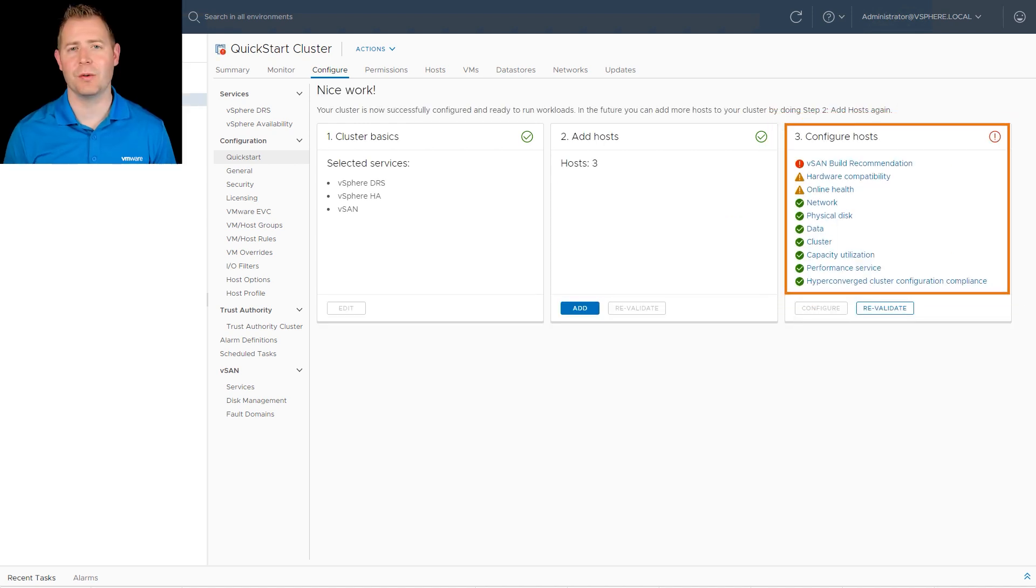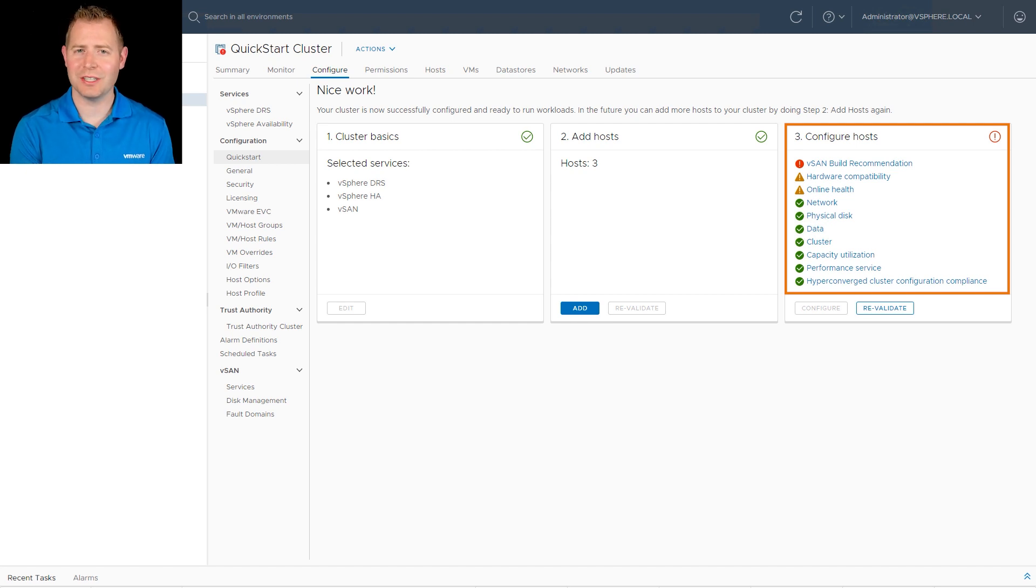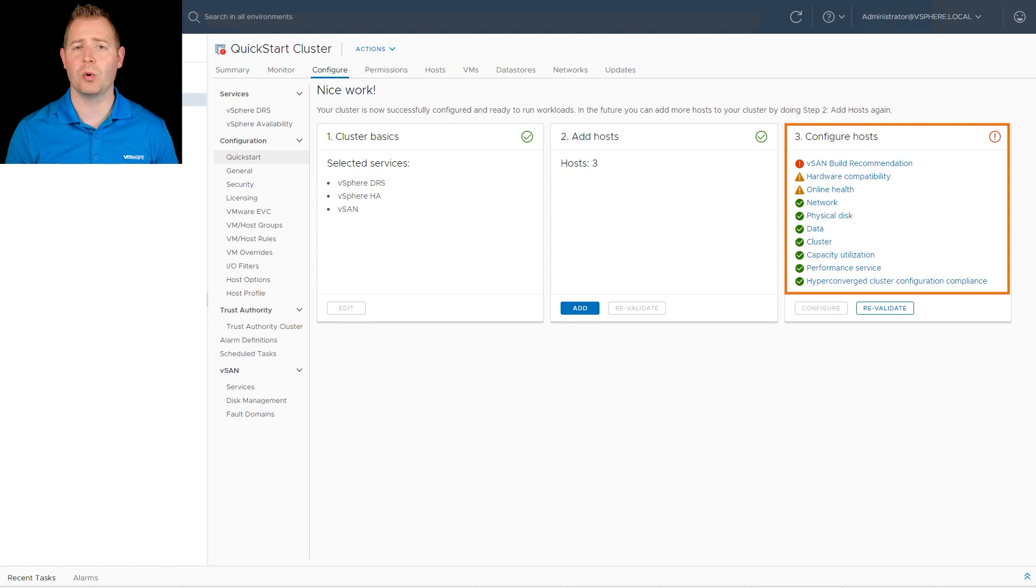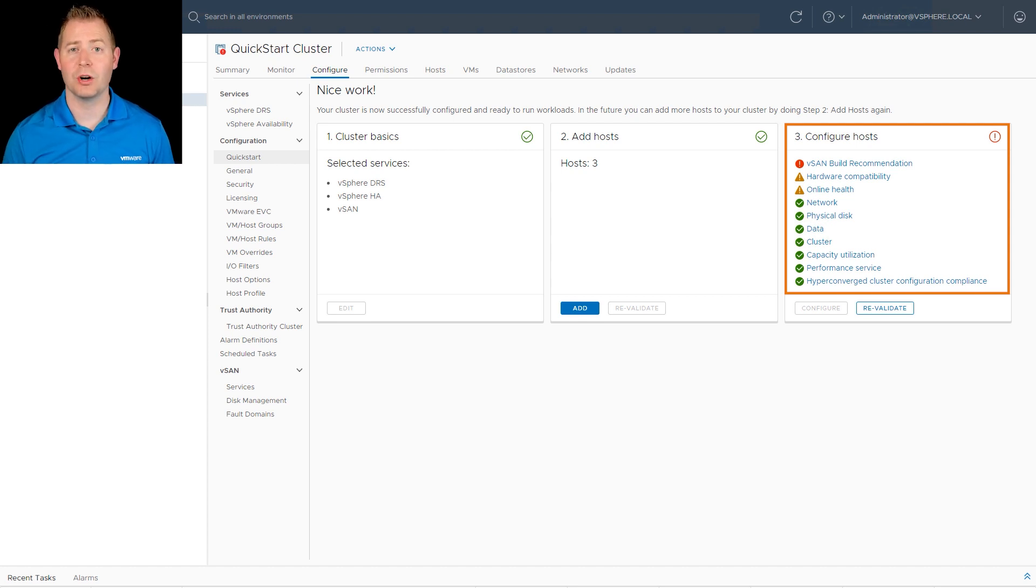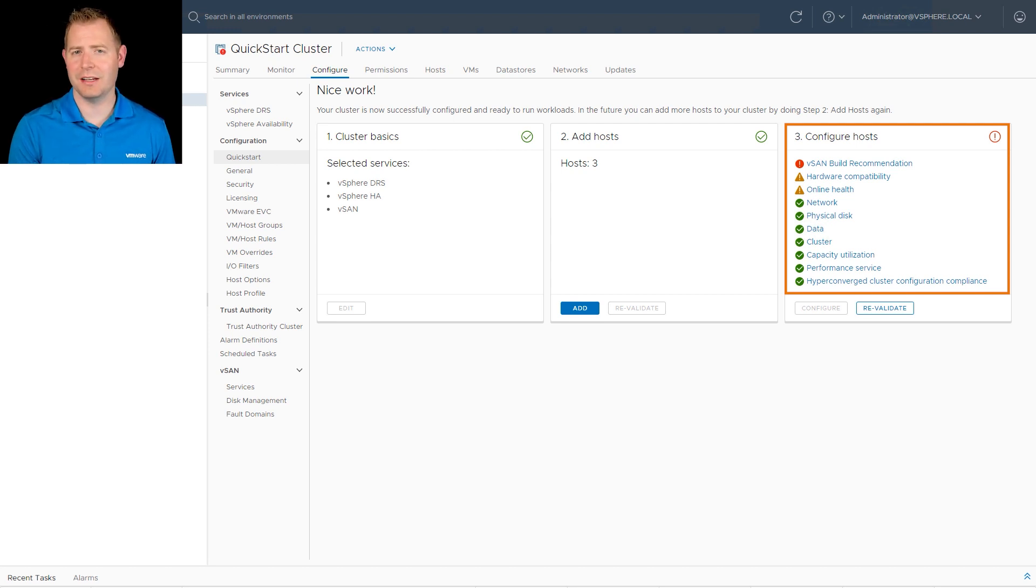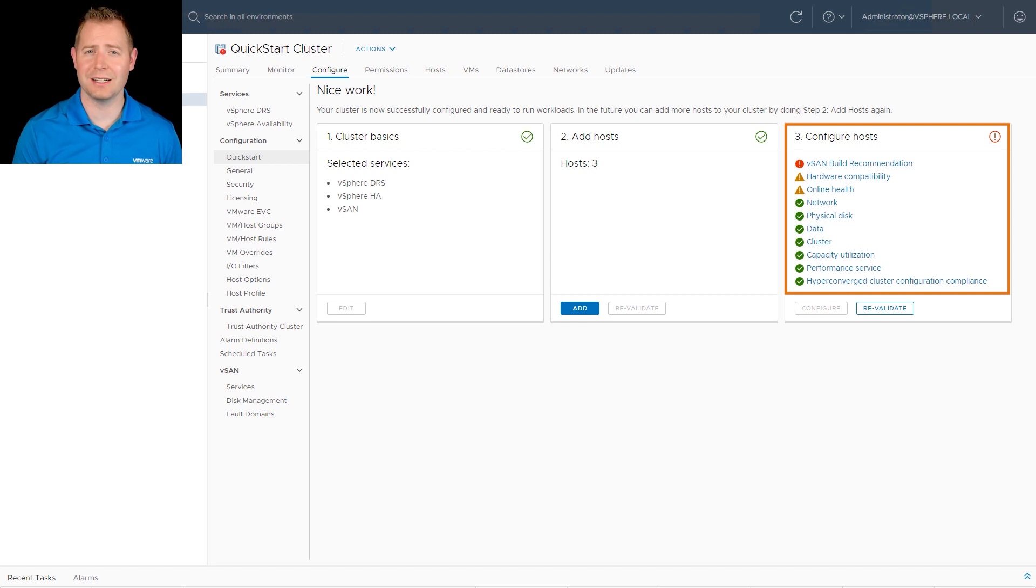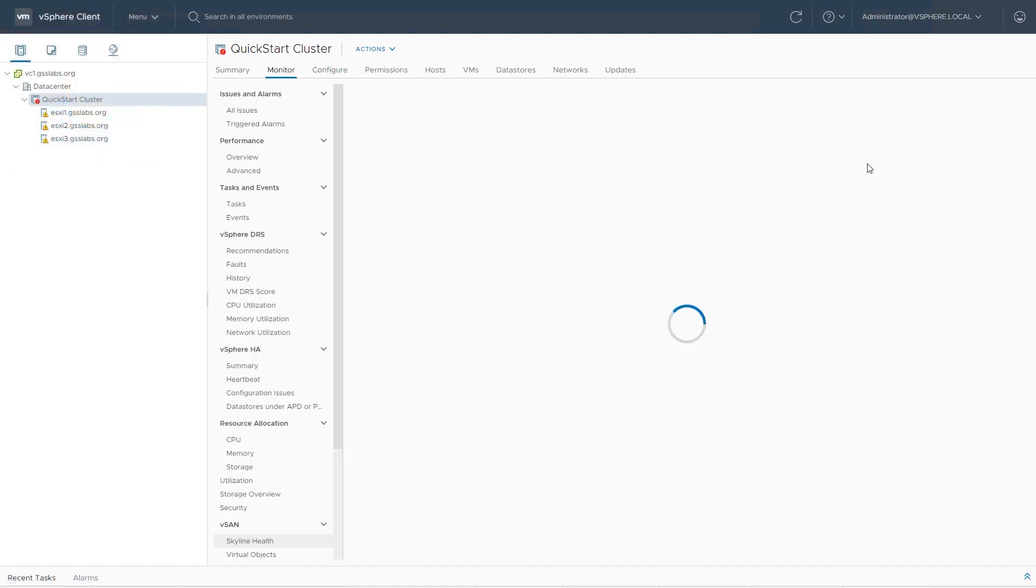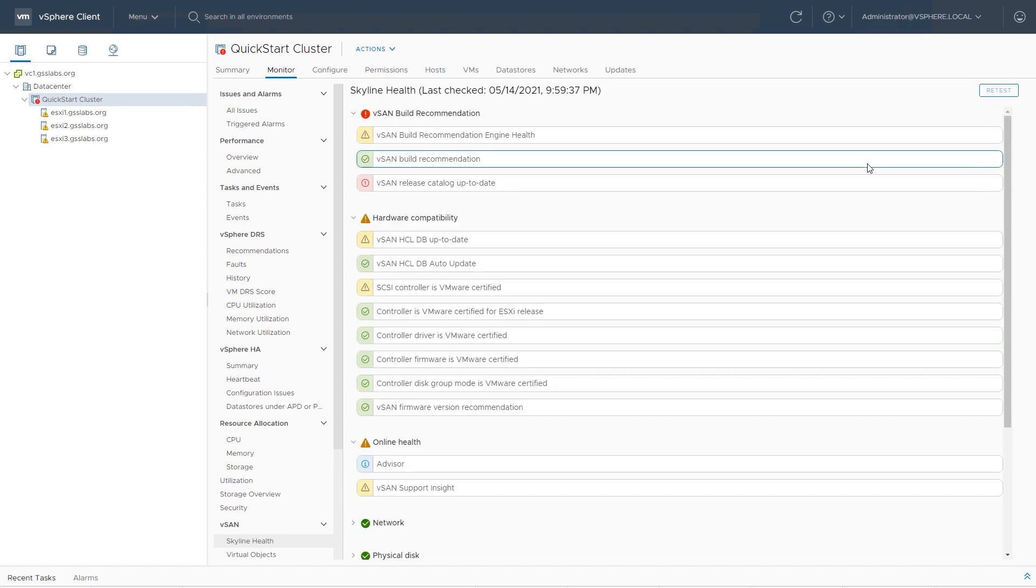Our step three configurations just finished. You'll notice I've got a warning and I've got some error messages. In your production environment, we want to make sure we're seeing all check marks for all of these items. Since I've got a nested lab environment without internet connectivity, I'm not surprised these were triggered, but we still can click on the first one and at least investigate it.